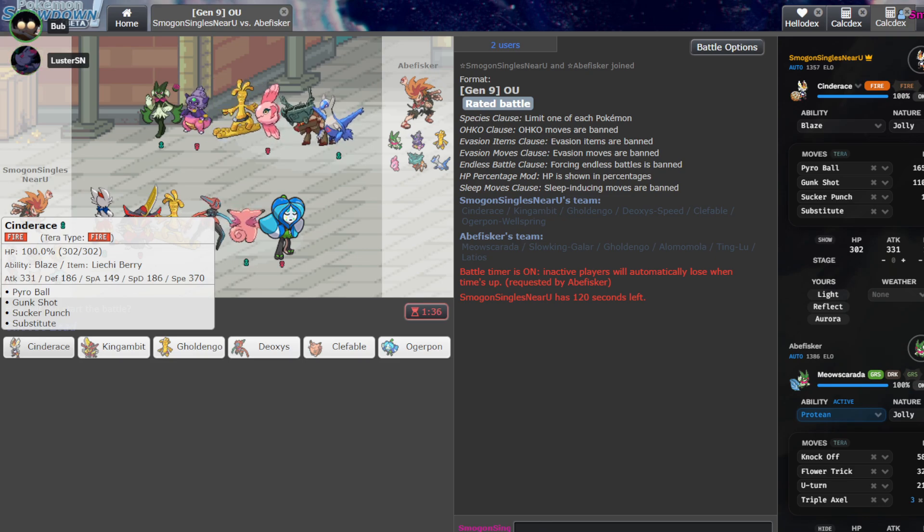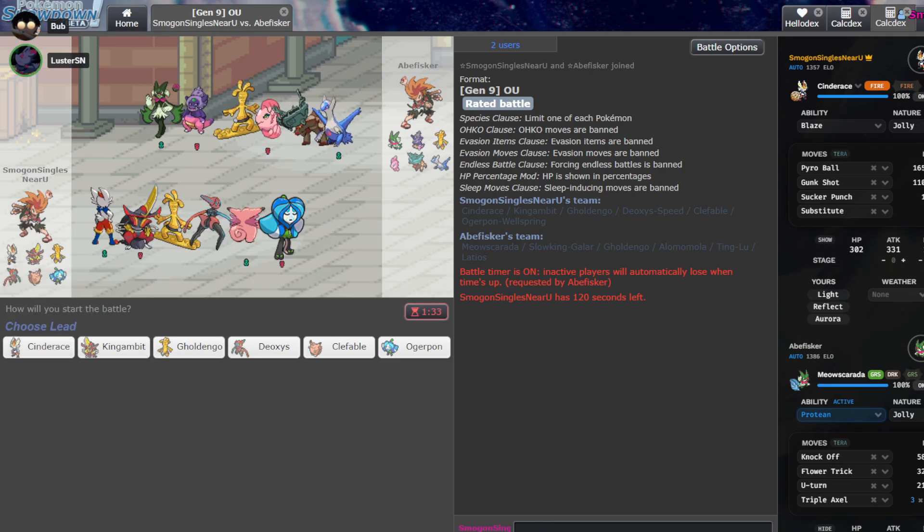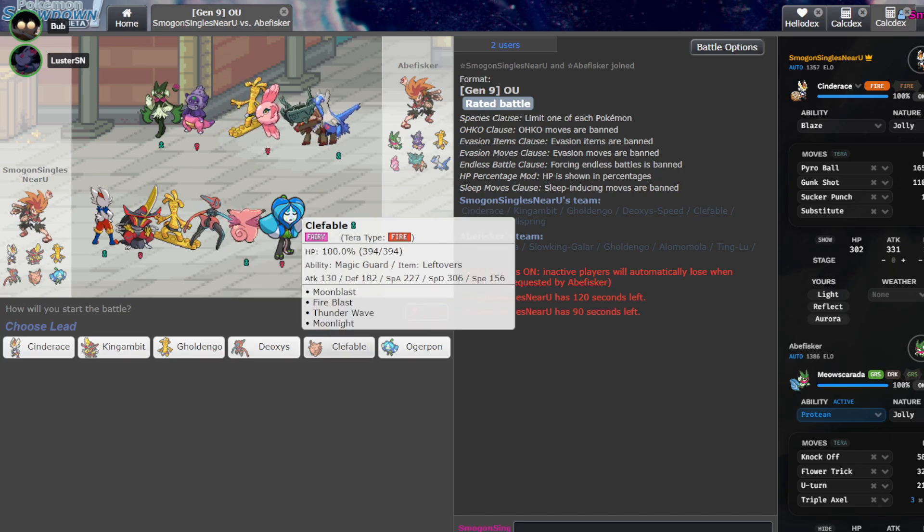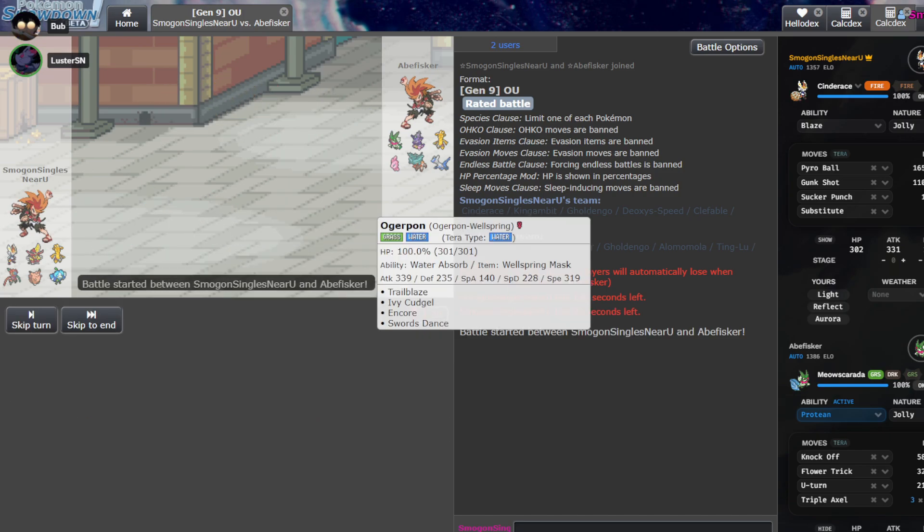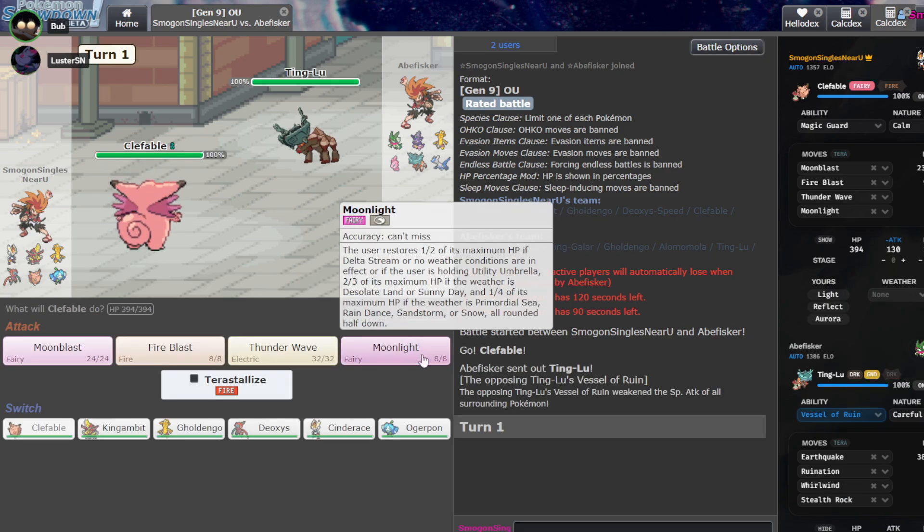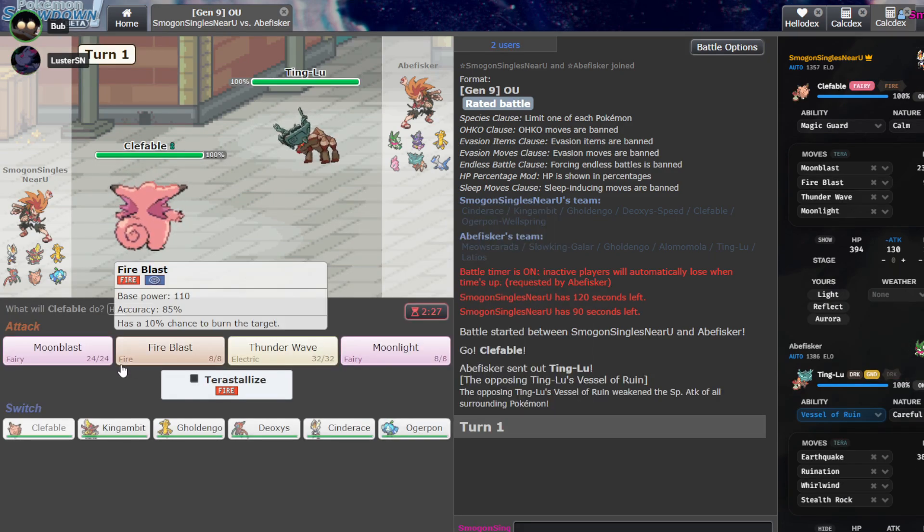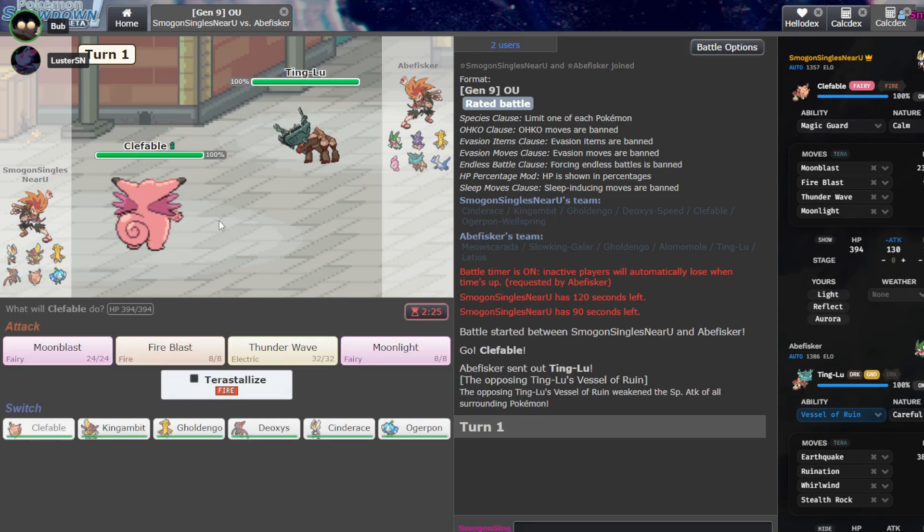Do you think he's just going to lead with Tinglu here? Also, you can take the first game. He's probably going to lead Tinglu or like Miyaskarada. That seems like the most likely stuff. Of all times to not have a high jump kick on Cinderace.